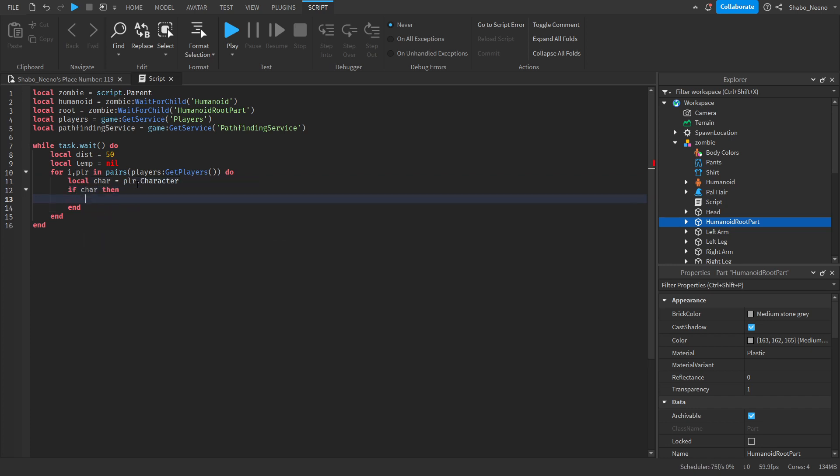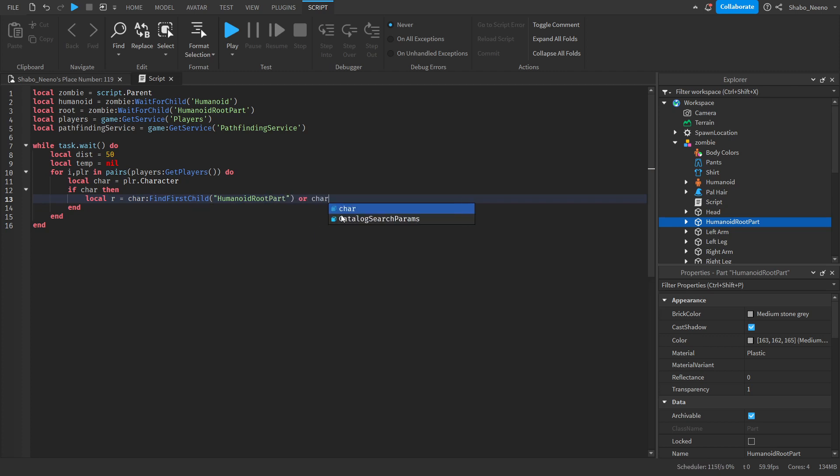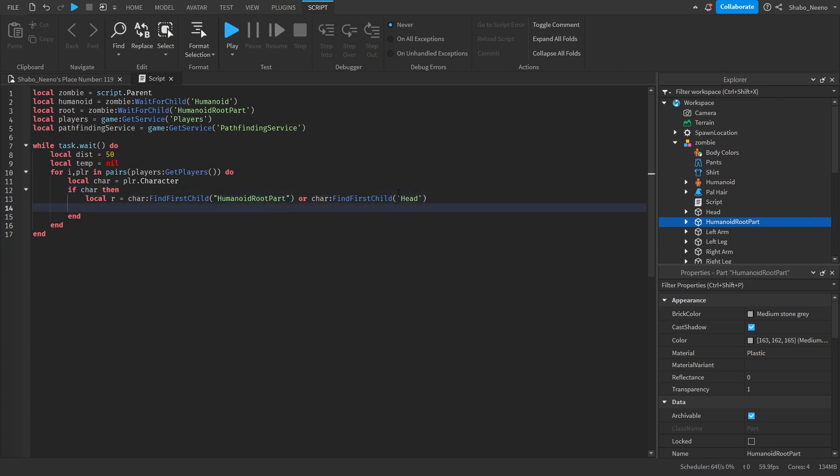If character then, because sometimes they don't have one. Local R equals car find first child humanoid root part. We need their root part. Or character find first child head. Basically the same thing. This will make it work for any character. For example, if you have a custom one. If it has a head, then it'll still follow them.